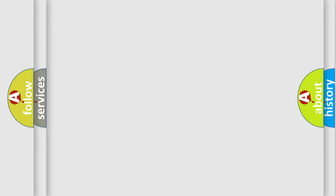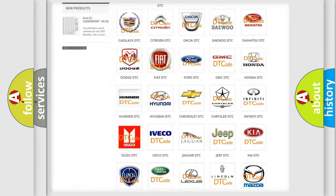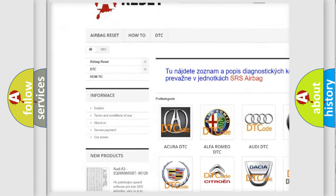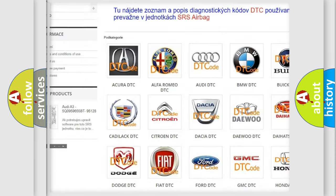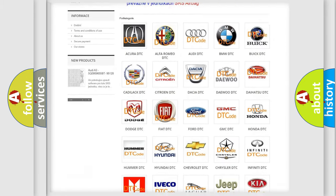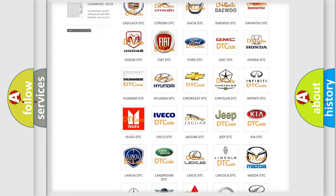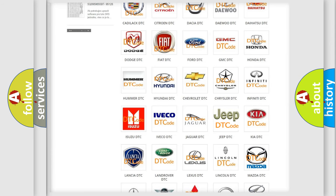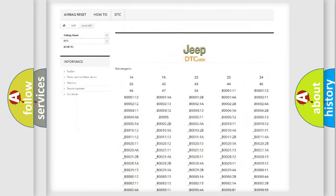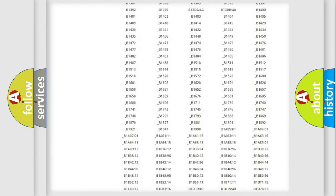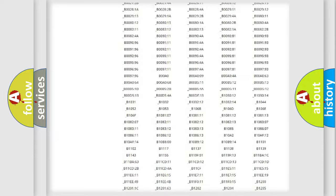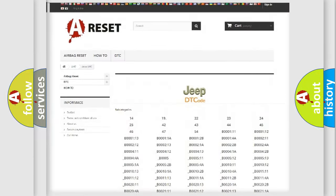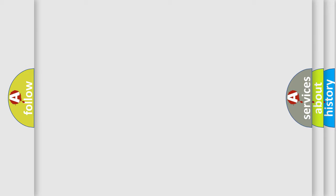Our website airbagreset.sk produces useful videos for you. You do not have to go through the OBD2 protocol anymore to know how to troubleshoot any car breakdown. You will find all the diagnostic codes that can be diagnosed in Jeep vehicles, and many other useful things. The following demonstration will help you look into the world of software for car control units.